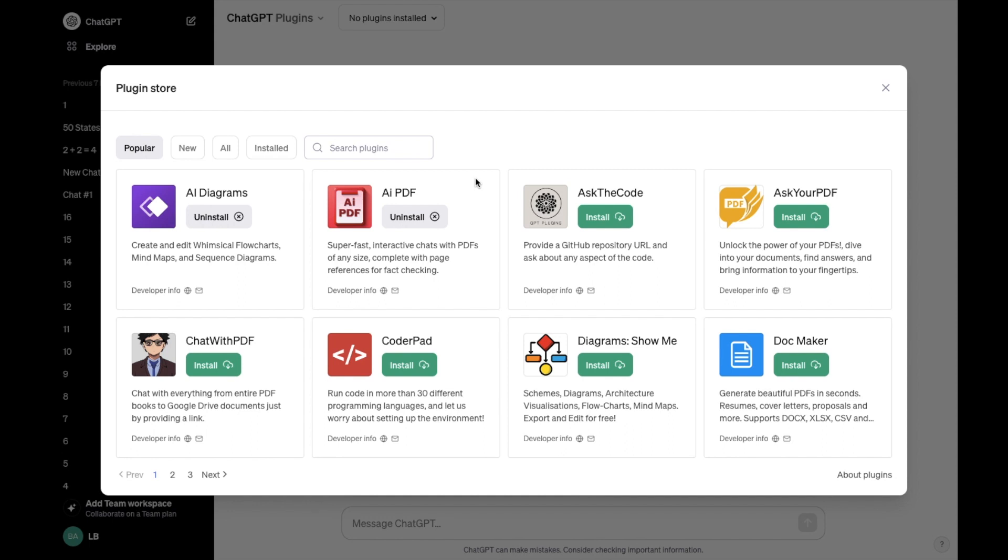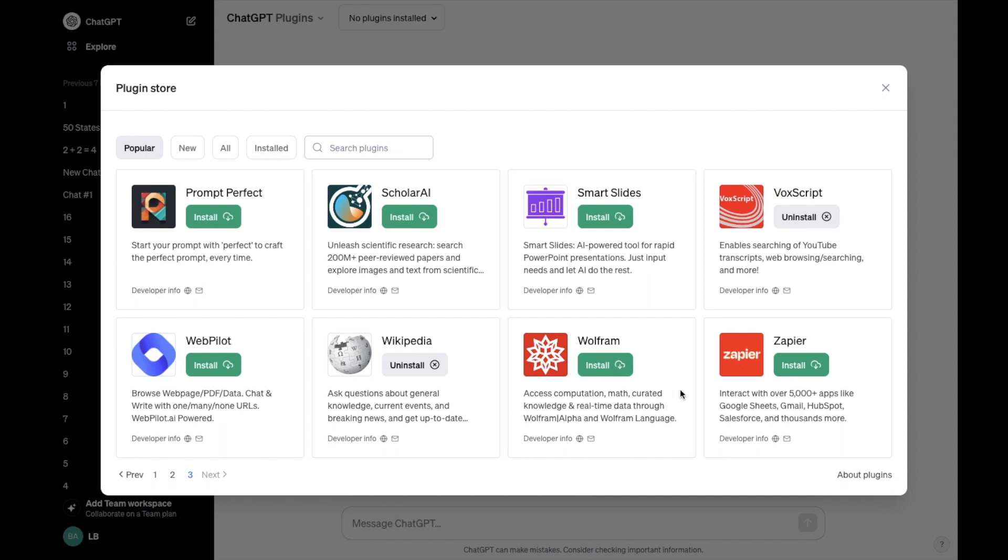Now if you want to find the Wolfram plugin, the simplest way is to go to the popular tab right here. Press on number three at the bottom left to go to the third page. Then on the far bottom right hand side, it says Wolfram right here.